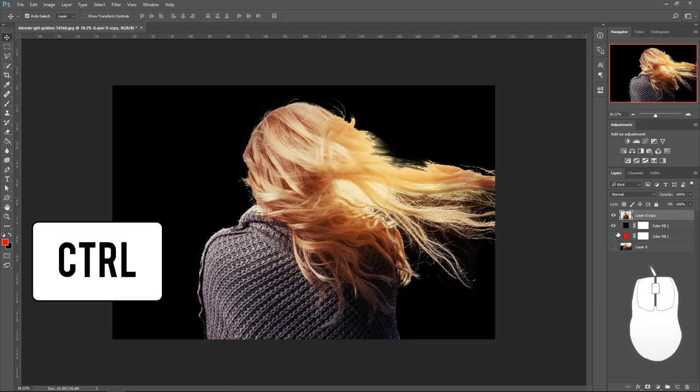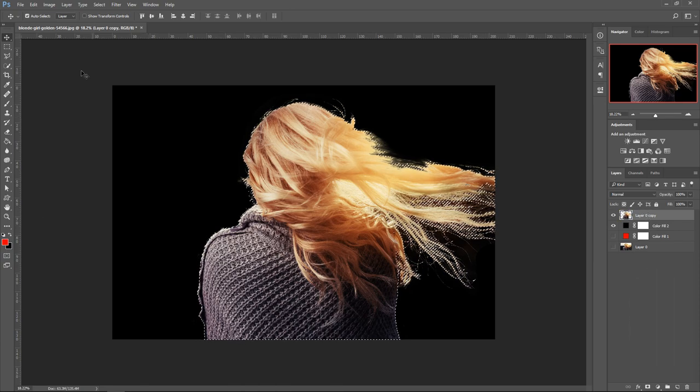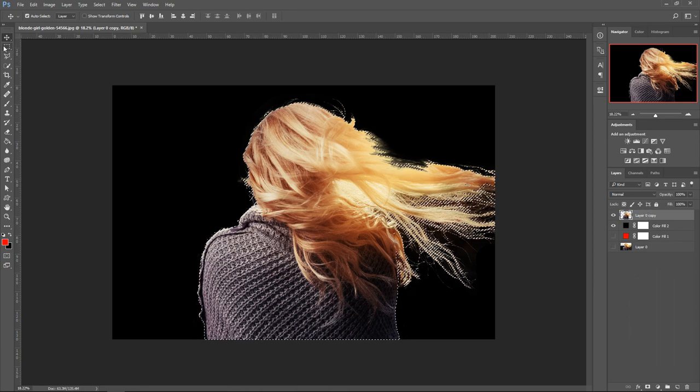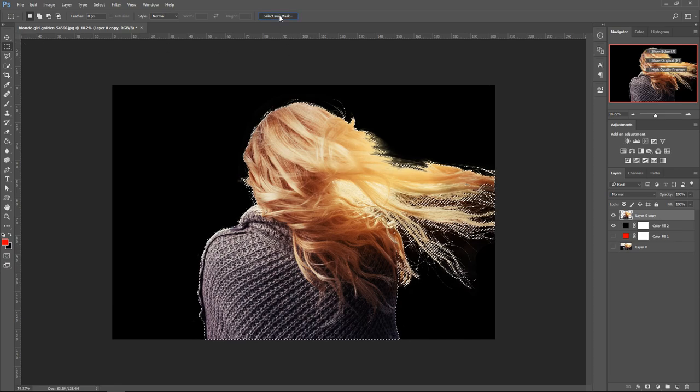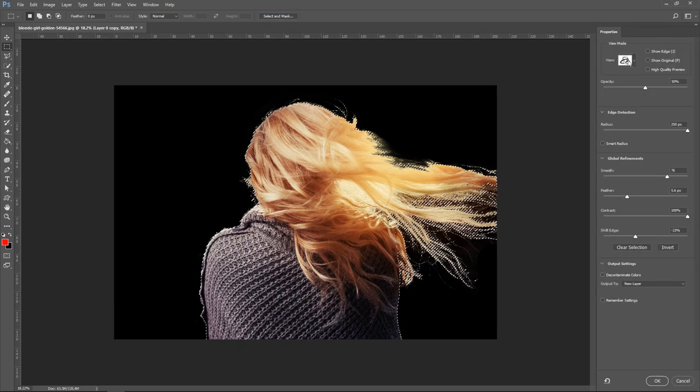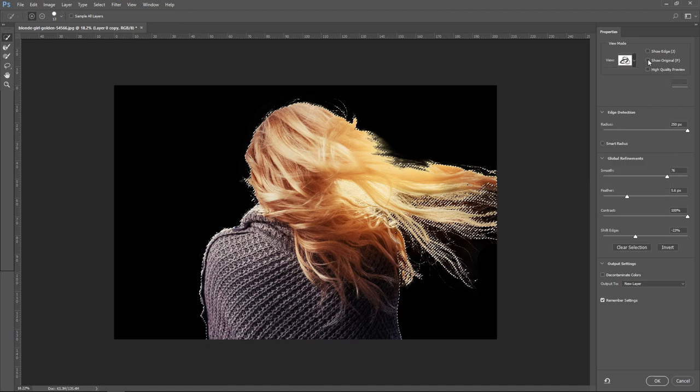If you wanted to you can even hold Control, click on the image thumbnail, go to the second tool, and then get Select and Mask. In here you can get the view option right here. Let's view it on black, show original, and then you can adjust the settings right here.